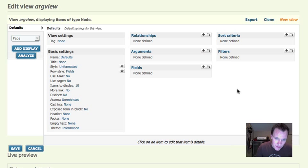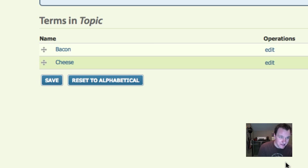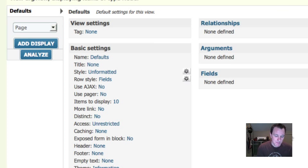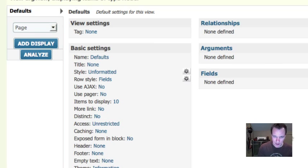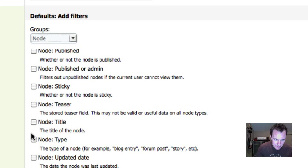The first thing: let's think about a situation where we have some taxonomy terms. I also have two taxonomy terms on this site — if I go to that page you can see it's just the topic for an article. We have two topics: bacon and cheese. So one of the things we might want to do is create a view that shows all of our articles, but only articles for a particular category. We could just build two views — one that showed the node type of article filtered to bacon, and another filtered to cheese.